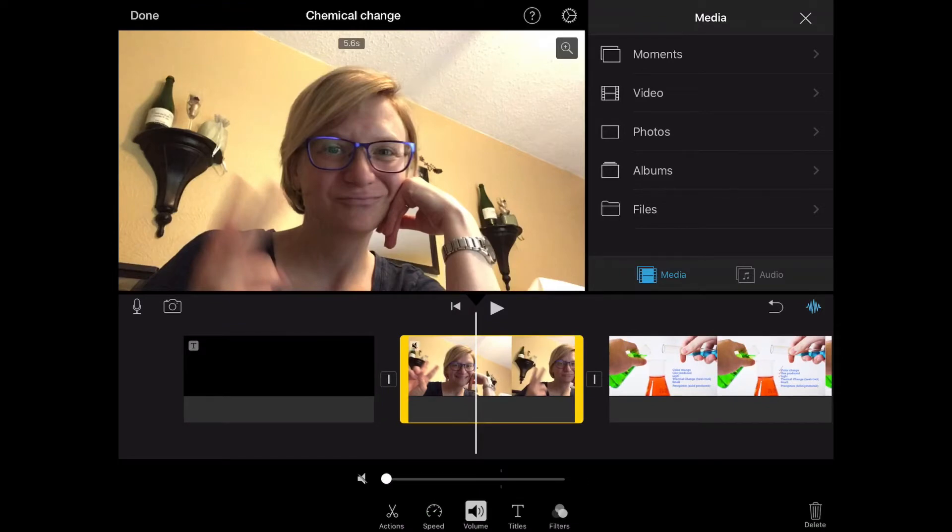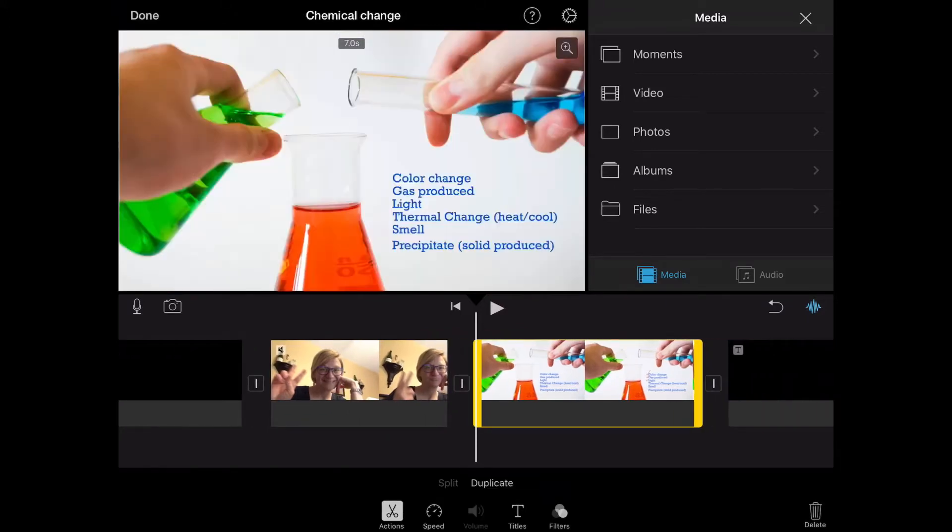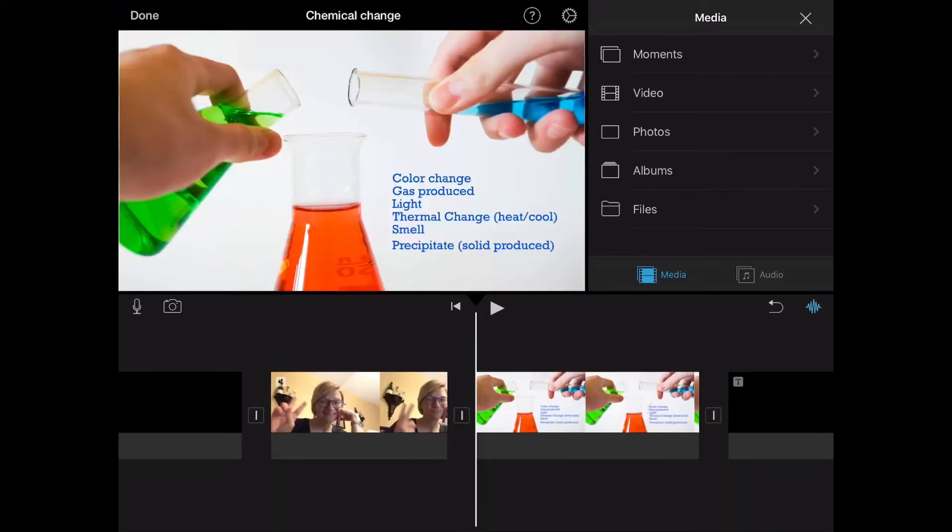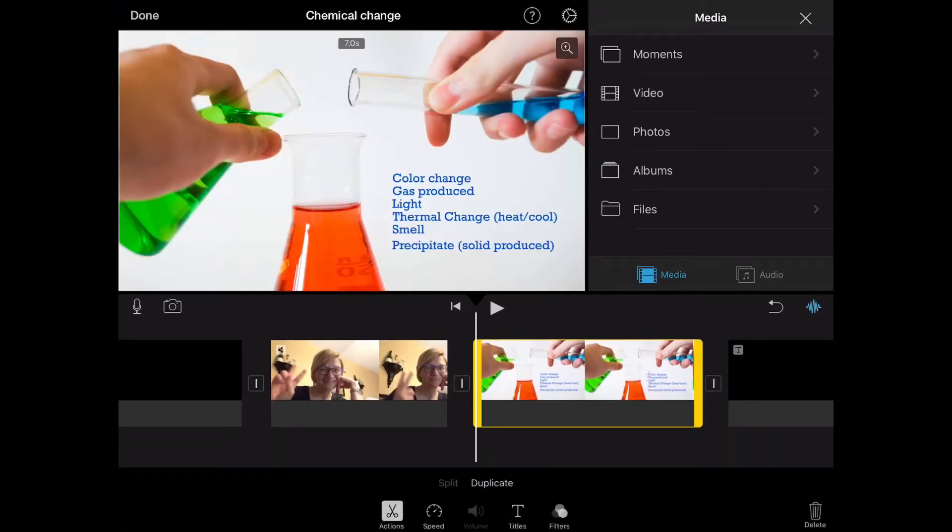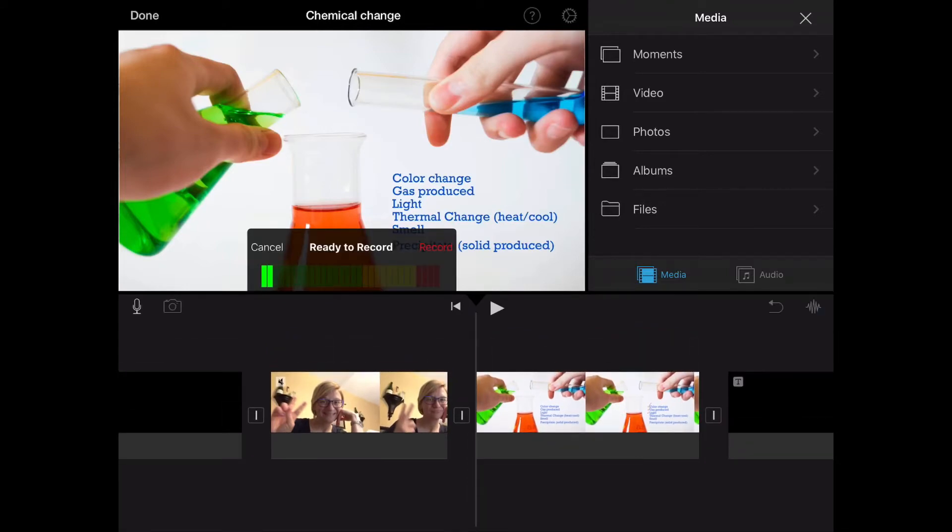Now it's time to learn how to do a voiceover. Position the white line where you want the recording to start. Touch the tiny microphone on the left side of the screen. Hit record when you're ready.